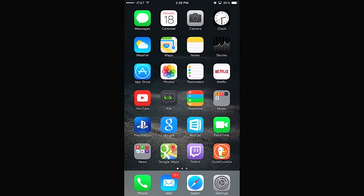Hey, welcome everyone to another iOS 8 and iPhone 6 Plus video. Today's feature is going to be in Safari, and it has to do with the various multiple windows open in Safari. So without further ado, let's get started.